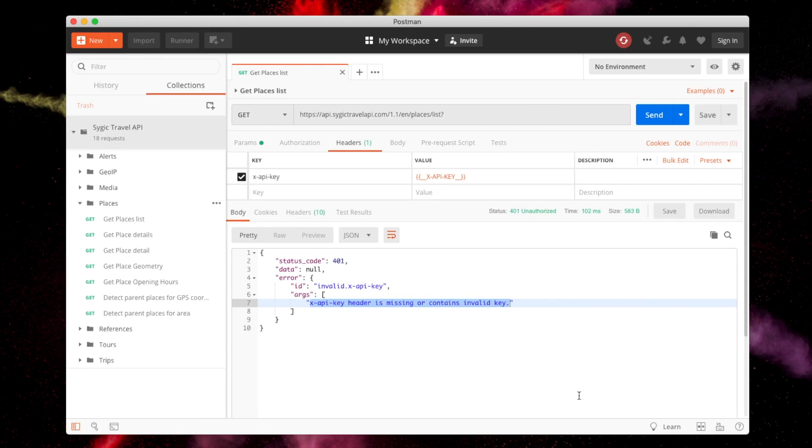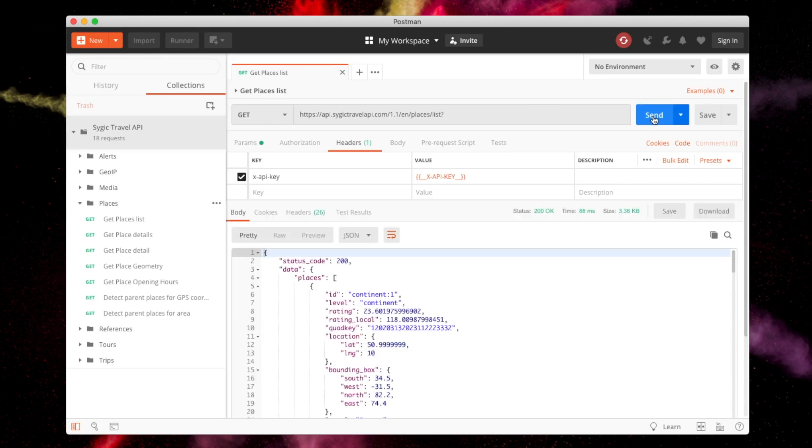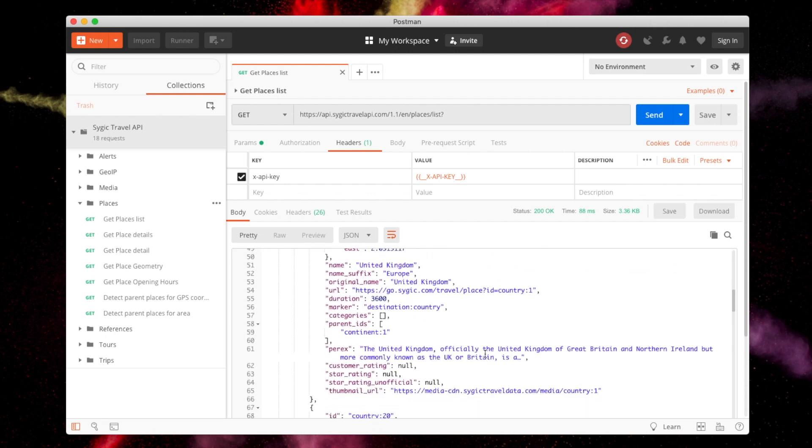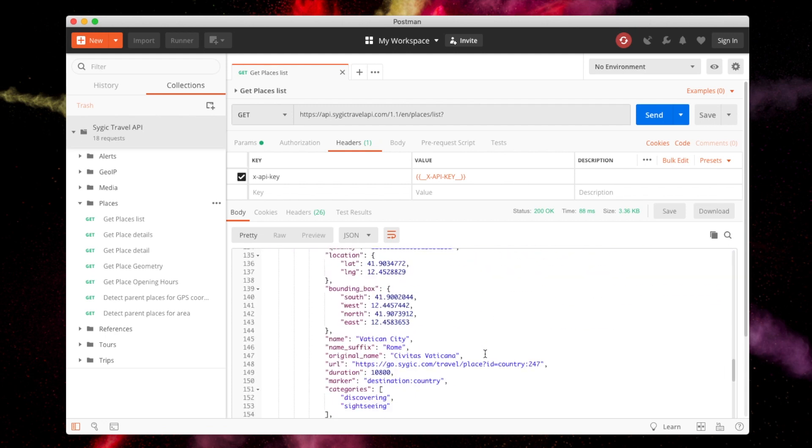Send the request again using the Send button and you should get a valid response. Now you can explore the API, fiddle with parameters and evaluate the data.